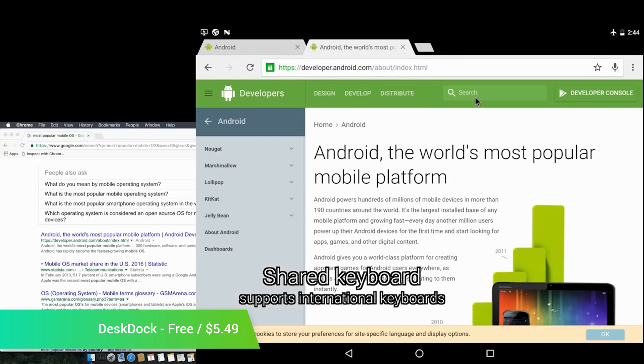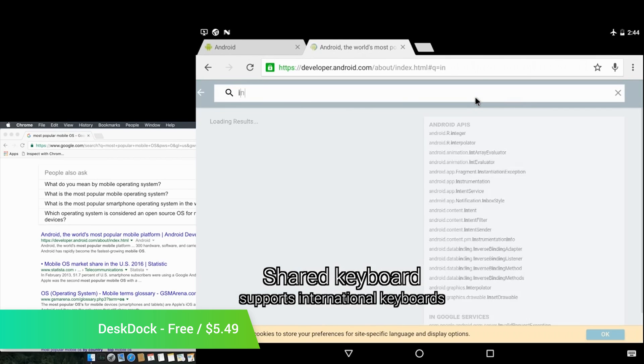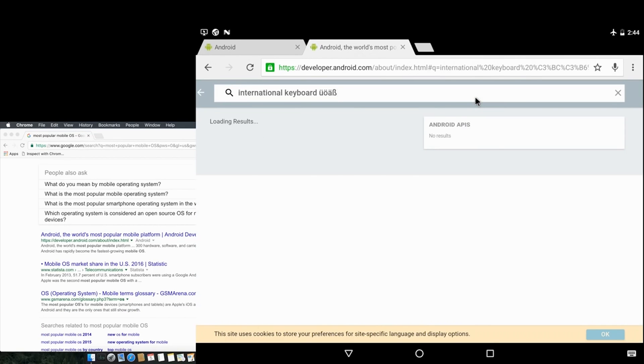Those of you who go pro will also be able to share your keyboard. It should be compatible with Windows, Mac, and Linux.